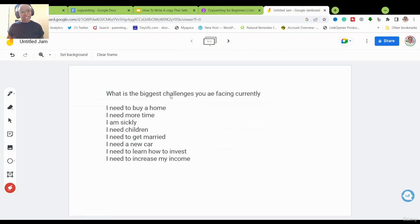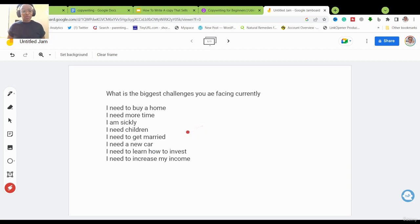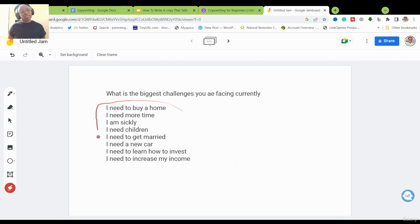Let me take you back to my Jam Board. After doing your online research, you found out that some of the biggest challenges your target audience faces include things like: needing to buy a home, needing more time, health issues, wanting children, finding a partner, needing new cars, learning to invest, and increasing income. These are all potential areas, but you need to focus on one problem at a time.